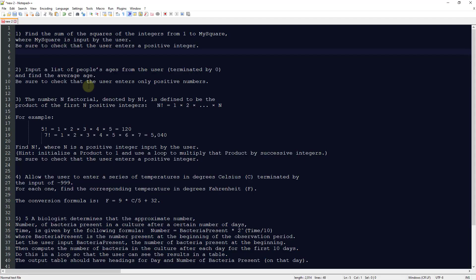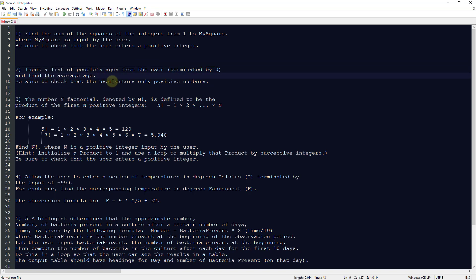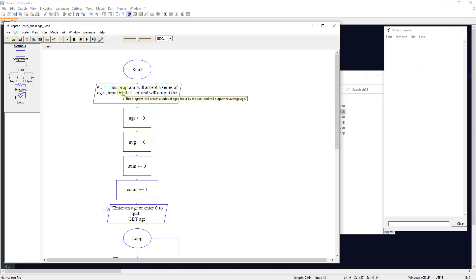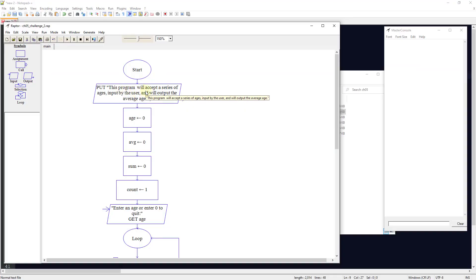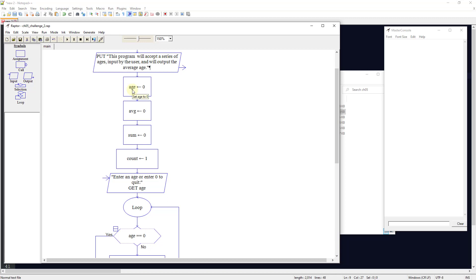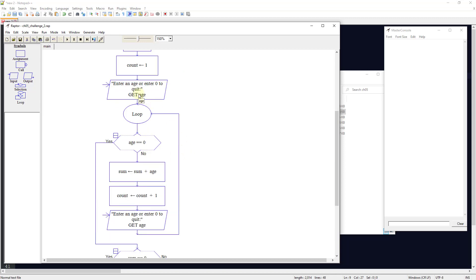The second challenge: input a list of people's ages terminated by a zero and find the average age. We want to make sure the user enters only positive numbers. The program tells the user it will accept a series of ages and output the average. We set age to zero, average to zero, sum to zero, and use a counter. We ask the user to input an age or enter zero to quit, get the age, set it from user input, and start a loop.